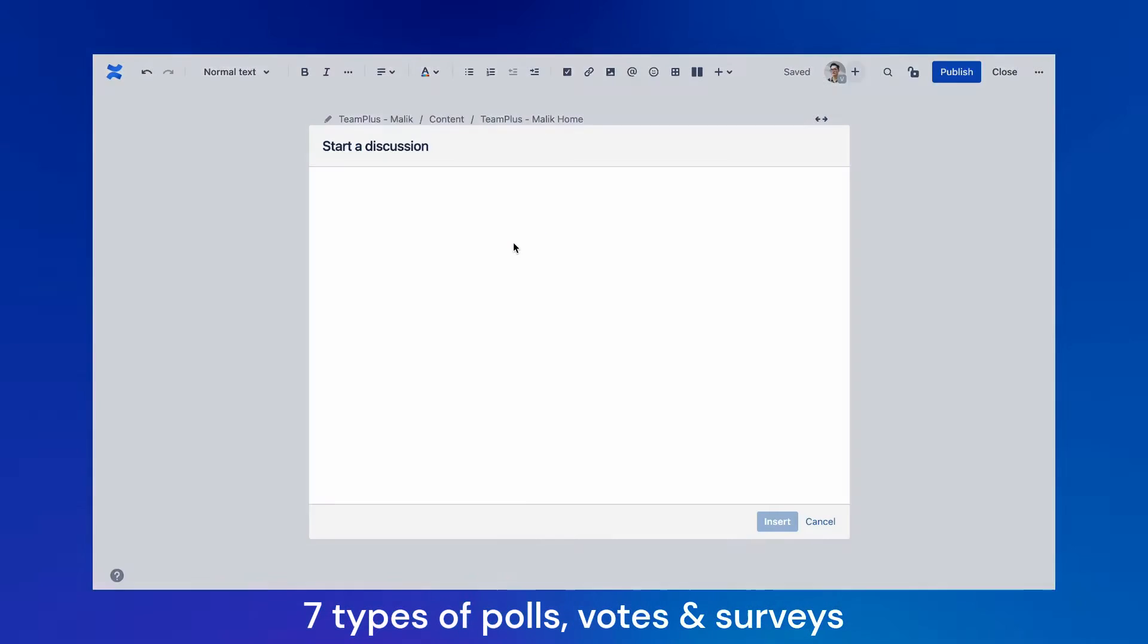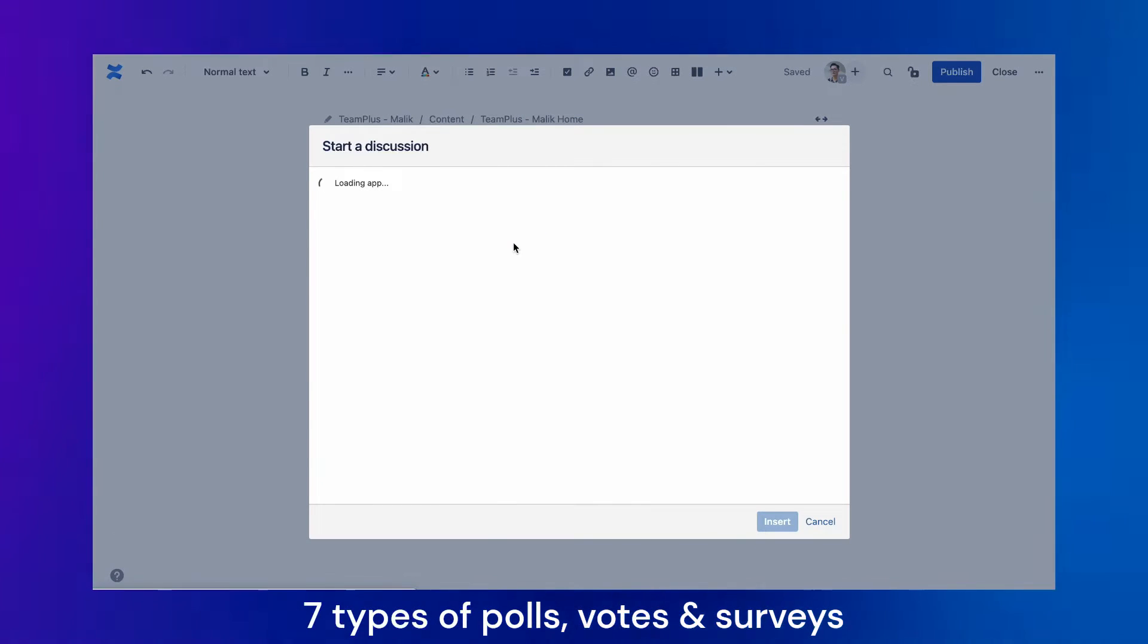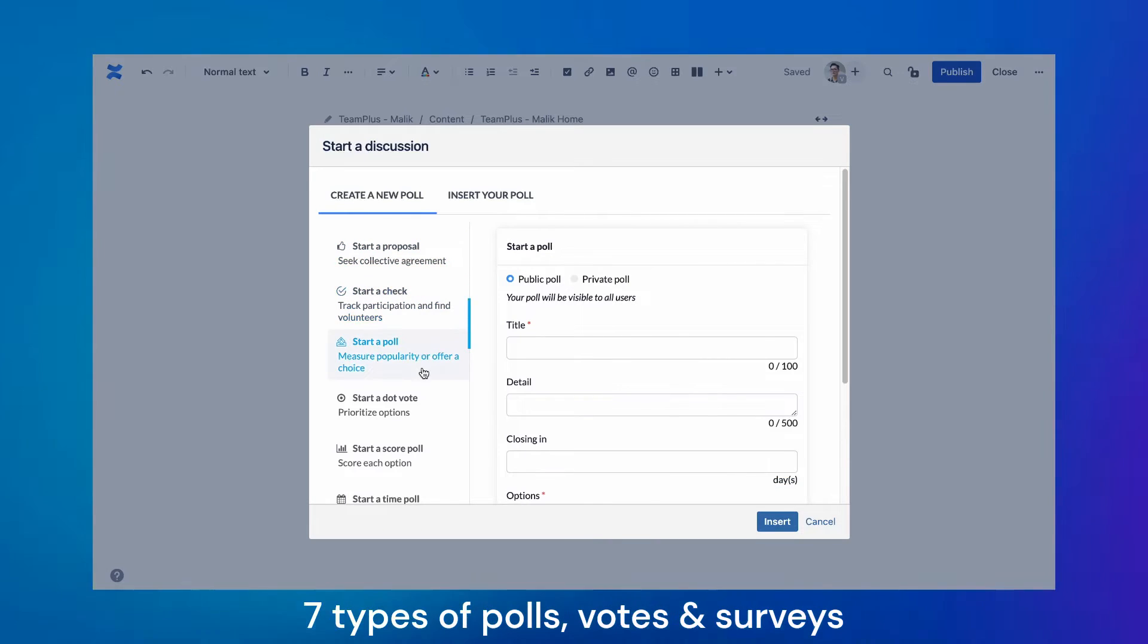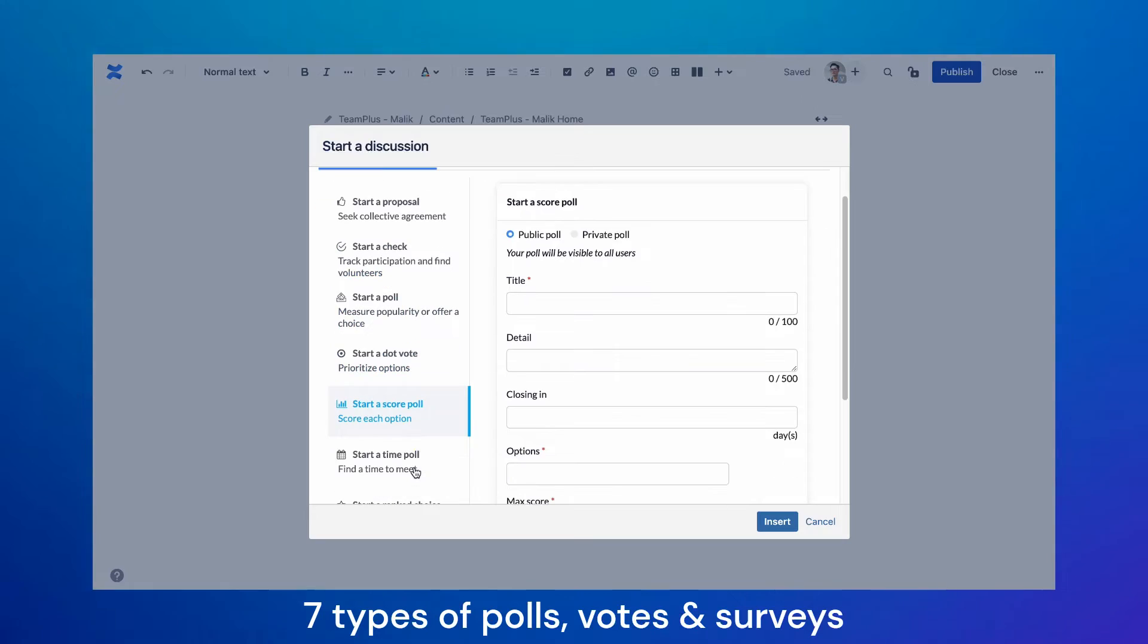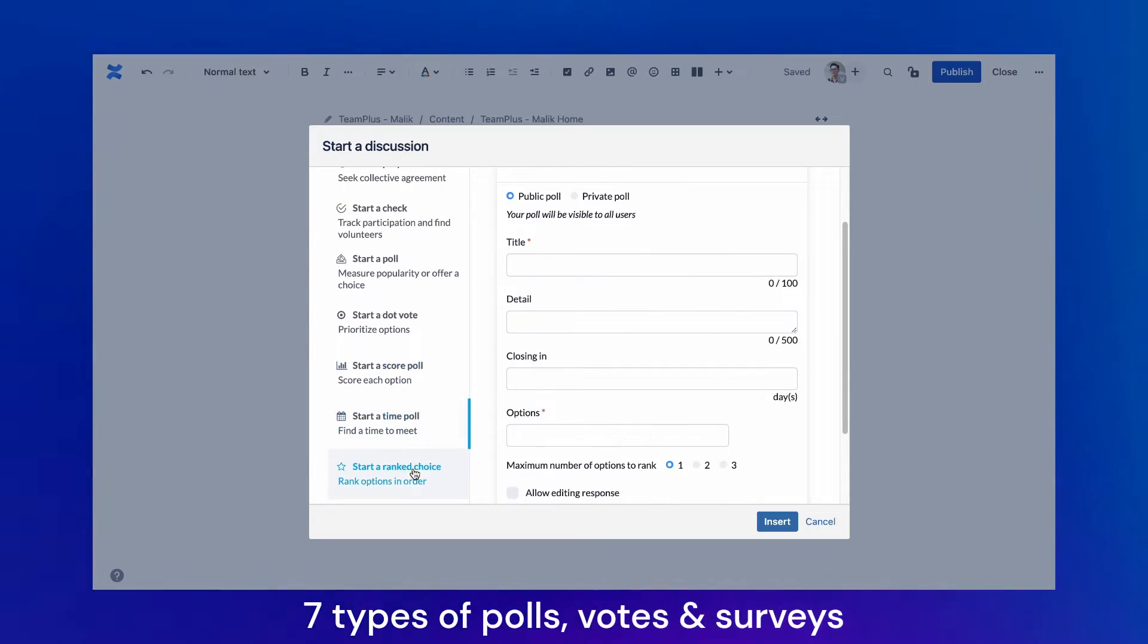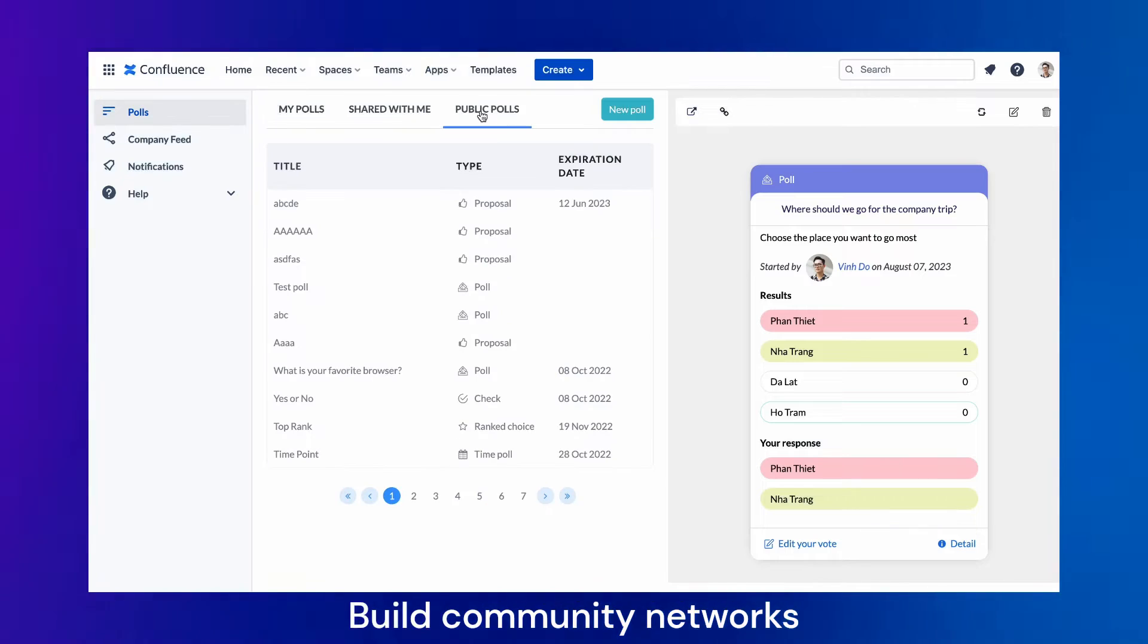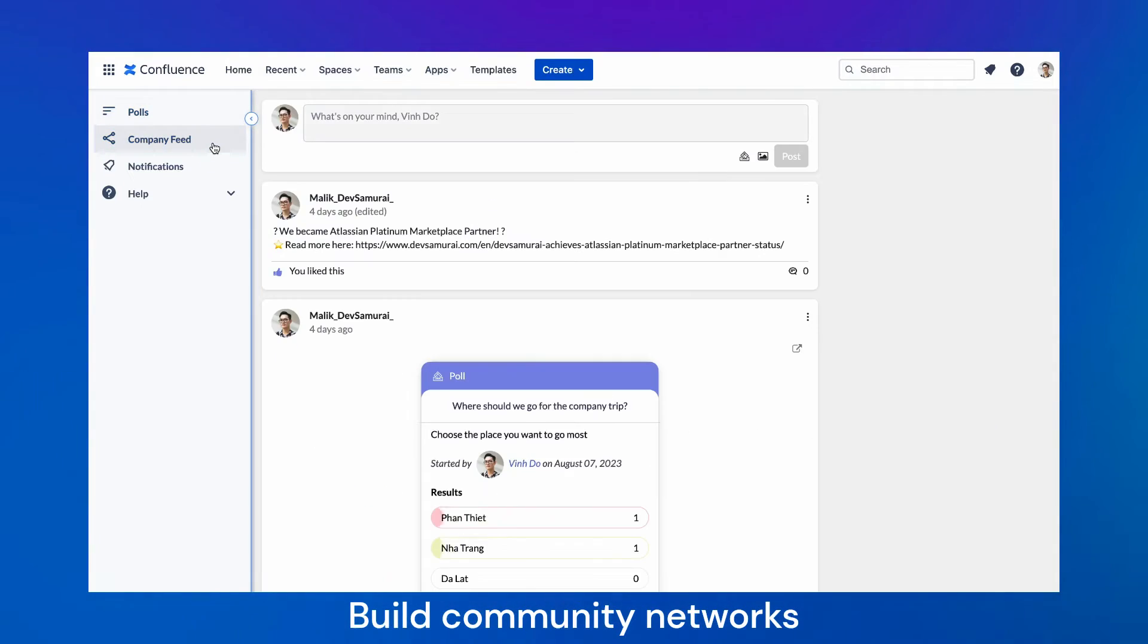Choose between up to seven types of polls, votes, and surveys, including proposal, check, poll, dot vote, score poll, time poll, and ranked choice. Build community networks to connect with people who share your interests, goals, and challenges.